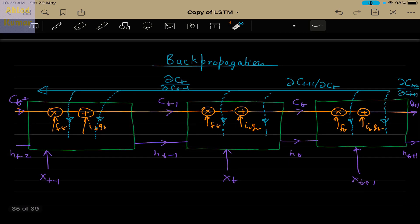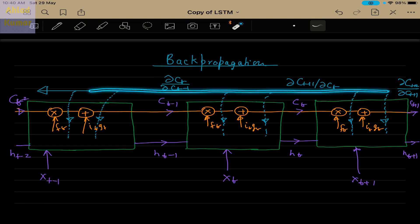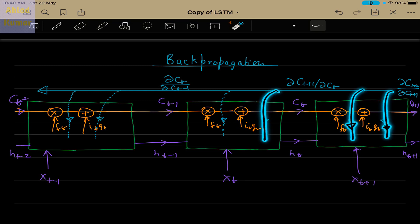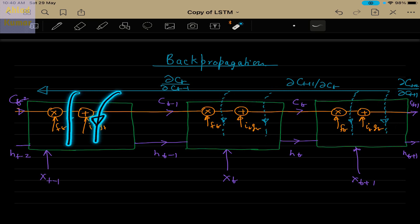This is showing the backpropagation which we have already discussed in detail. You can see how backpropagation flows in the backward direction, updating the weights and biases present in these blocks. The gradients — the back gradients used for updating the weights and biases — flow in this direction. As it goes in the backward side, the flow will be like this. This is a top-level overview of what we discussed, showing the flow of gradients in backpropagation.